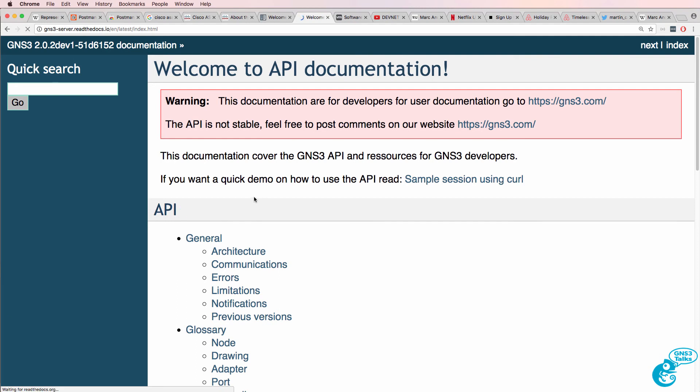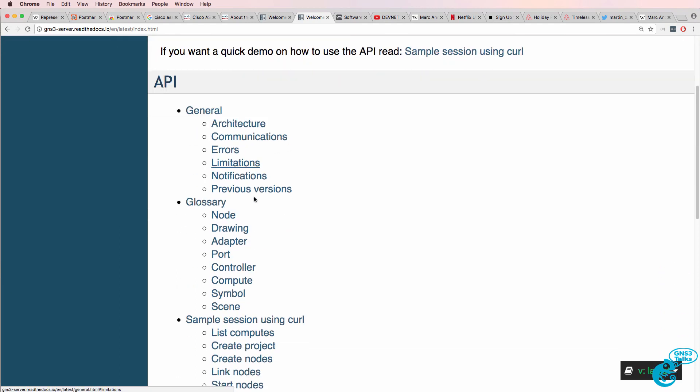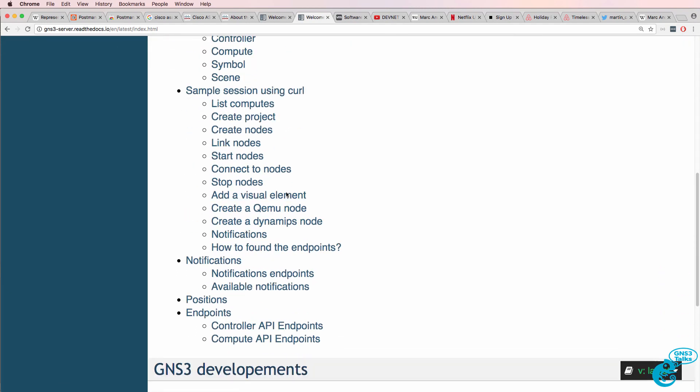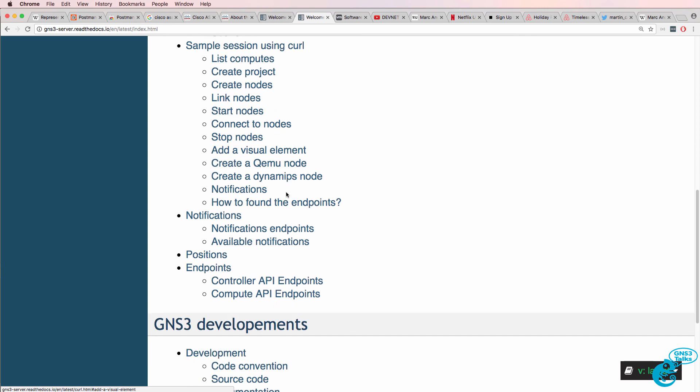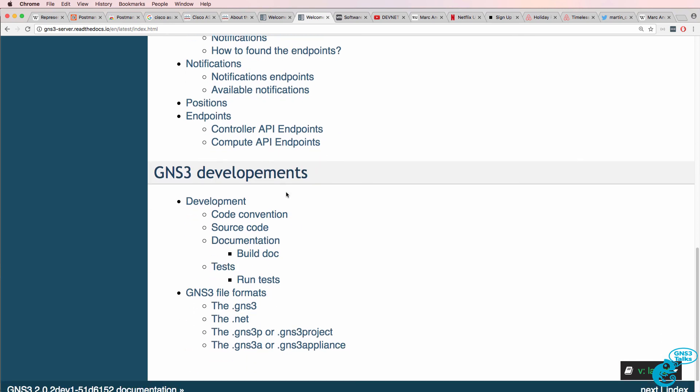Note please that GNS3 does provide a lot of documentation. There are a lot of options available to you for writing code and manipulating GNS3.